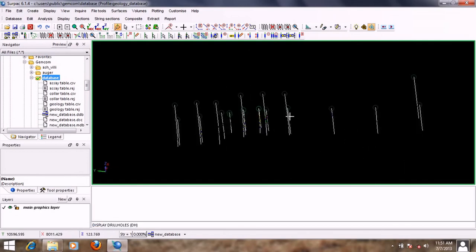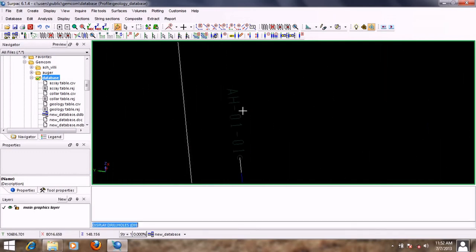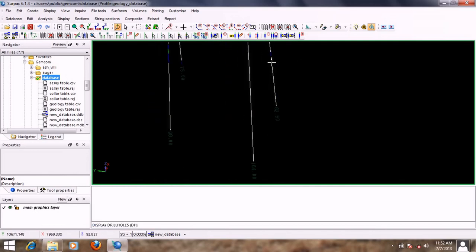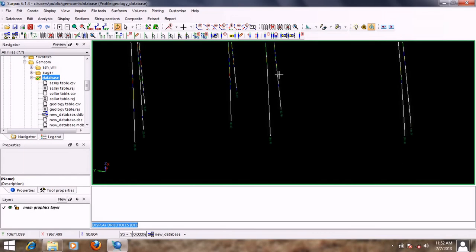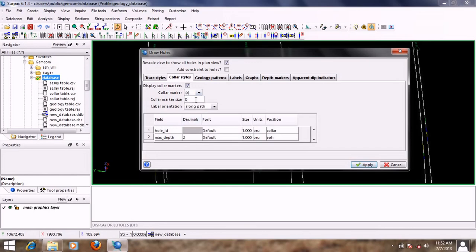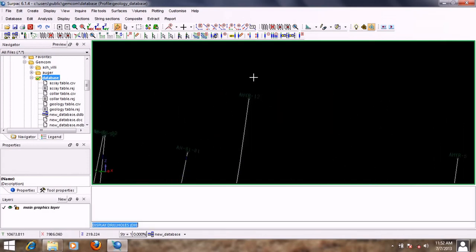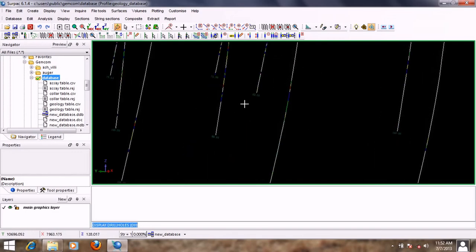These are my drill holes — we changed the marker styles to circles. The hole ID is located along the path, so it follows the direction of the drill hole. The maximum depth is also located at the bottom of the drill hole. I'll change the marker to a different symbol, decrease the size to 0.5, and this time view the hole ID centered. After clicking Apply, the hole ID and maximum depth labels are both centered.